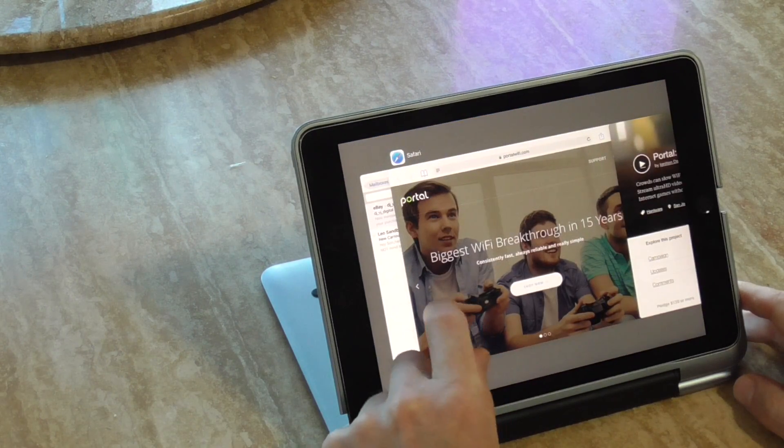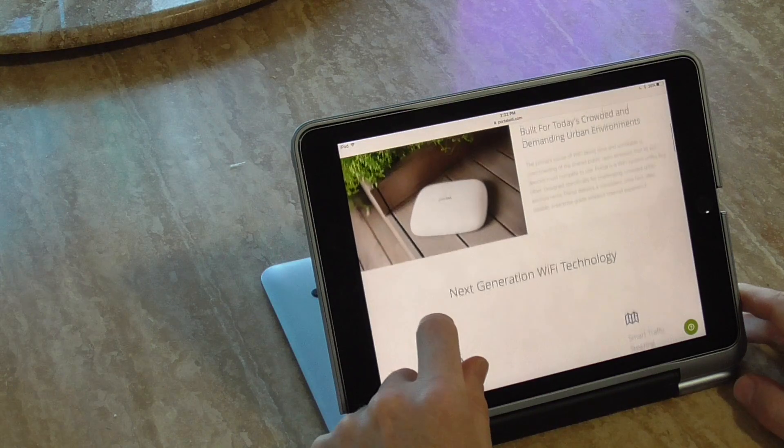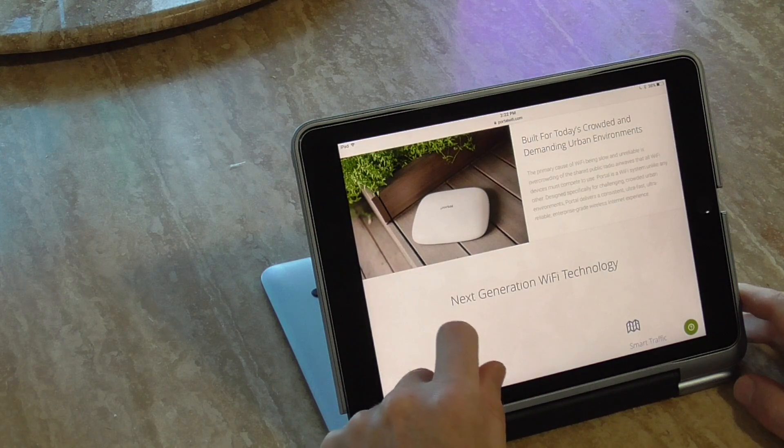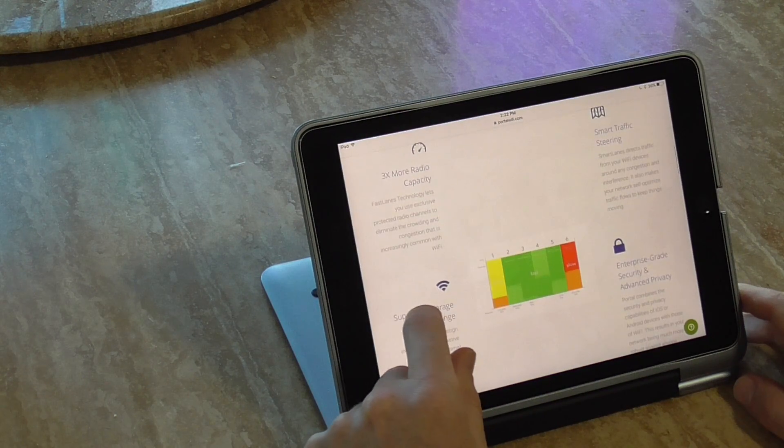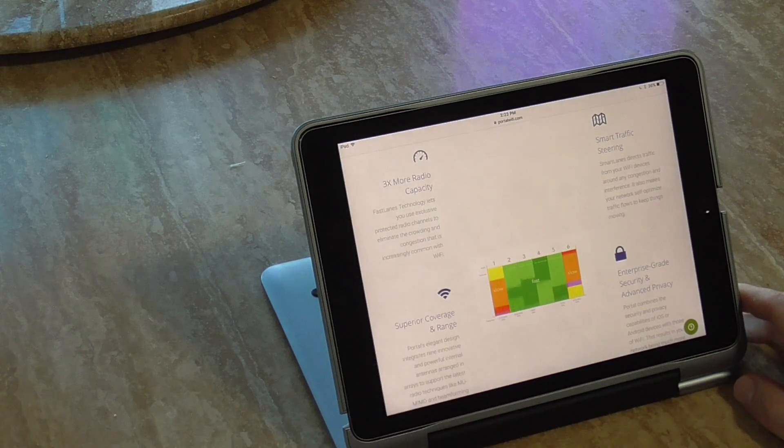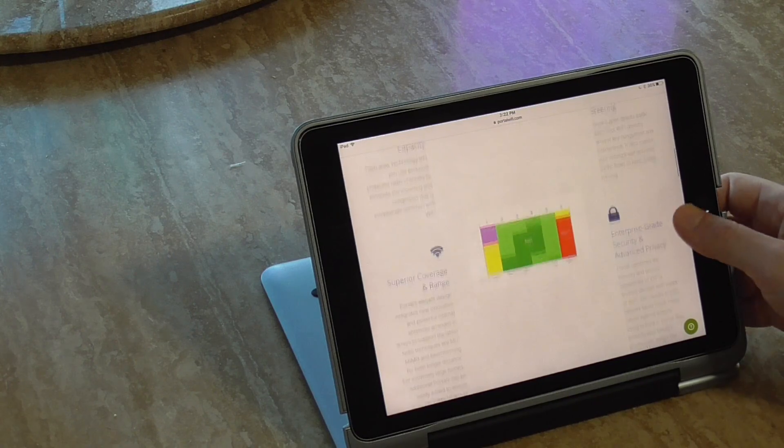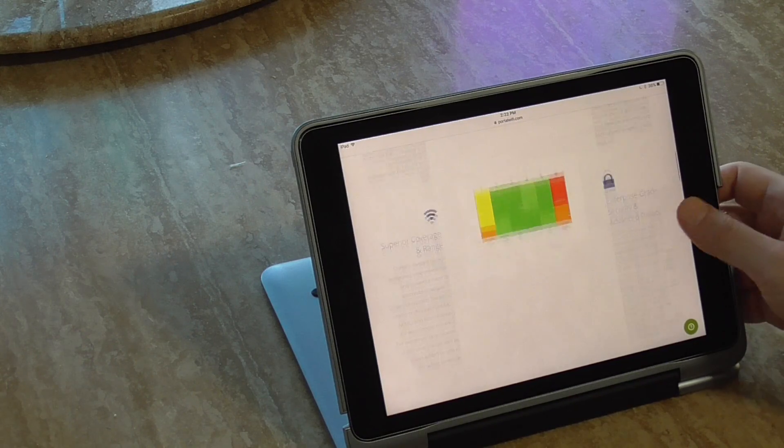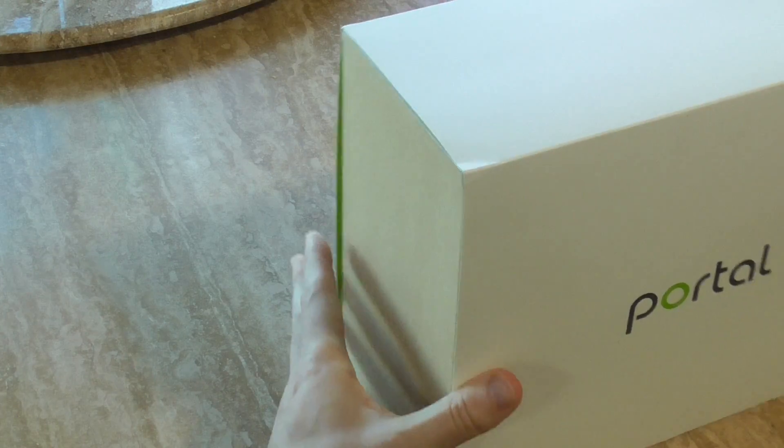If you go to the website, it says about mostly a lot of the same thing, dealing with a crowded environment, three times more radios, smart traffic steering, speed coverage and range. So anyway, enough of that, let's get to the box.